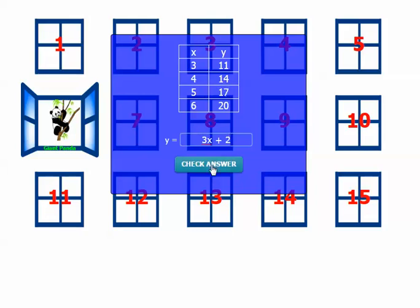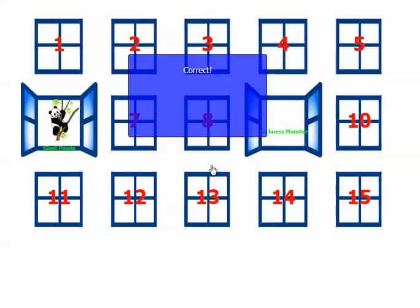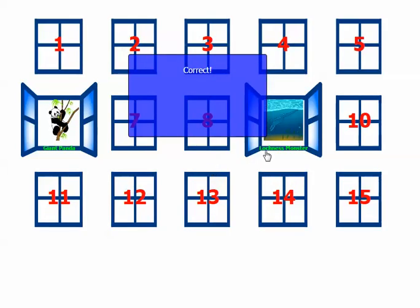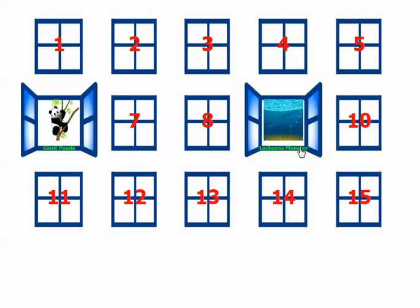So I click Check Answer. That's correct. And behind window 9 was the Loch Ness Monster. Not the black unicorn stallion, but the Loch Ness Monster.